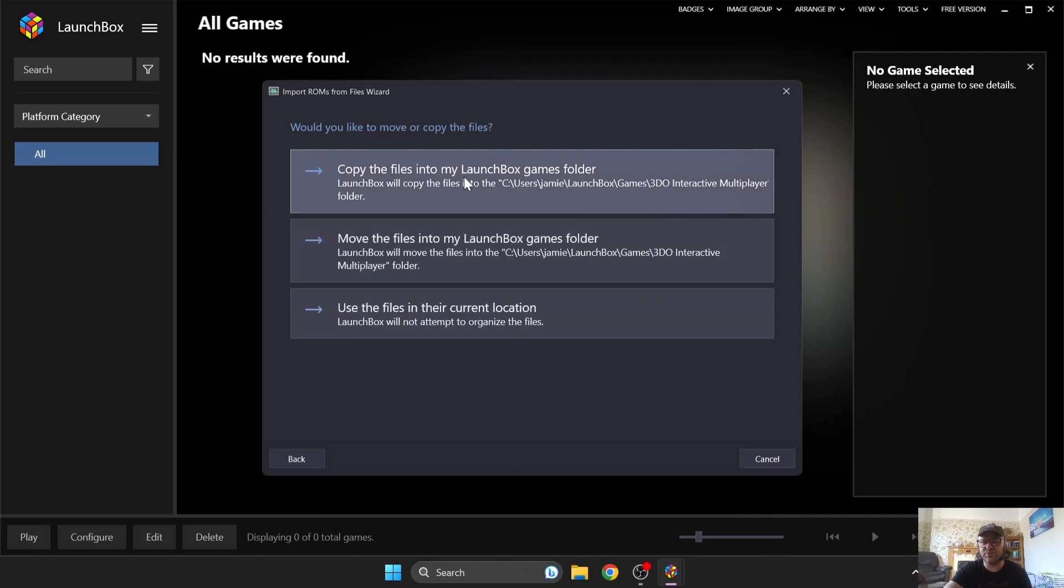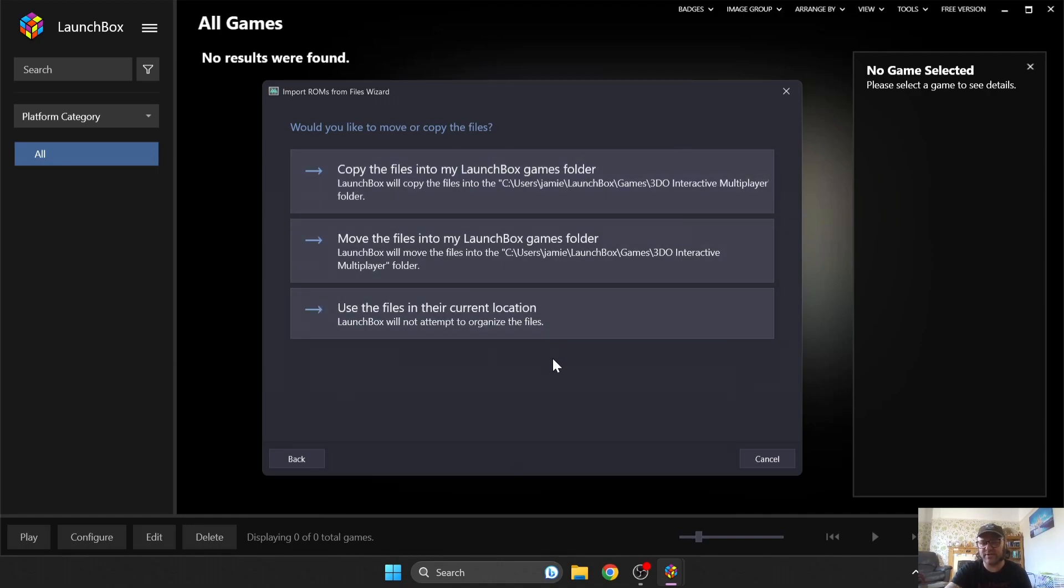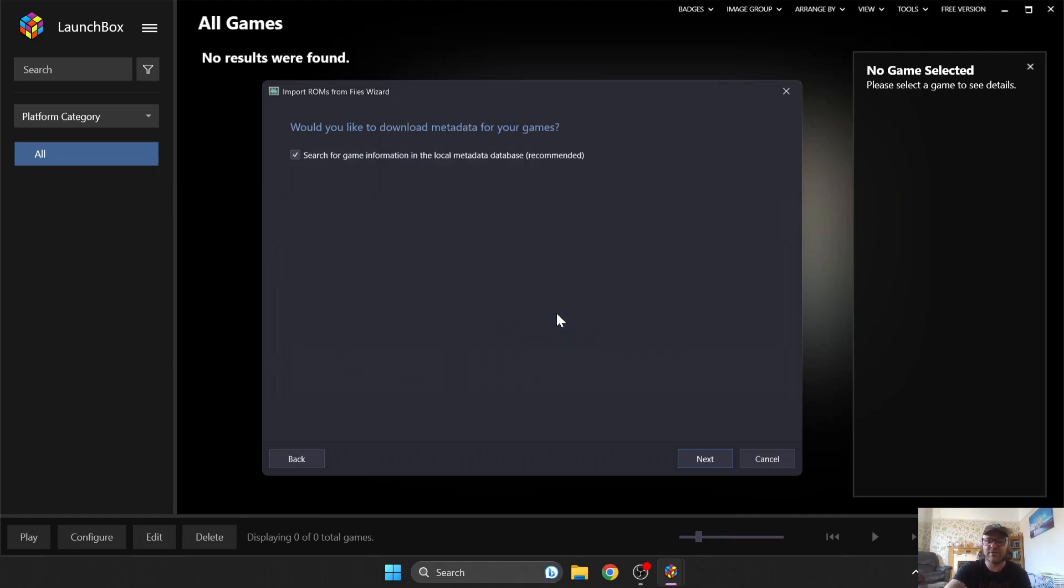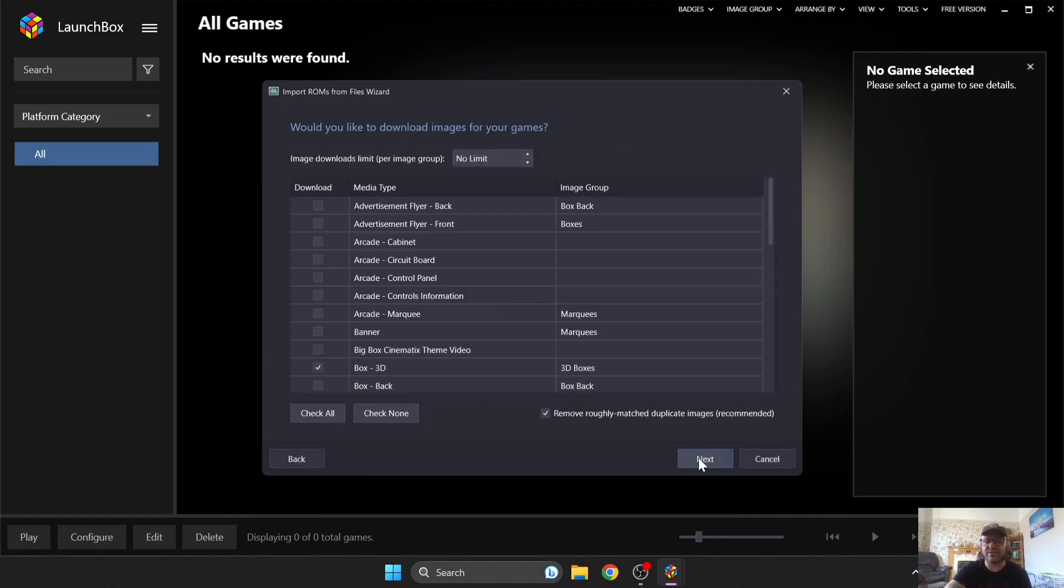Now, this next option just determines if we want to copy our game files elsewhere on our computers. In my case, I use the files in their current location, and this keeps your games exactly where they are. So just press on that, and then press Next.